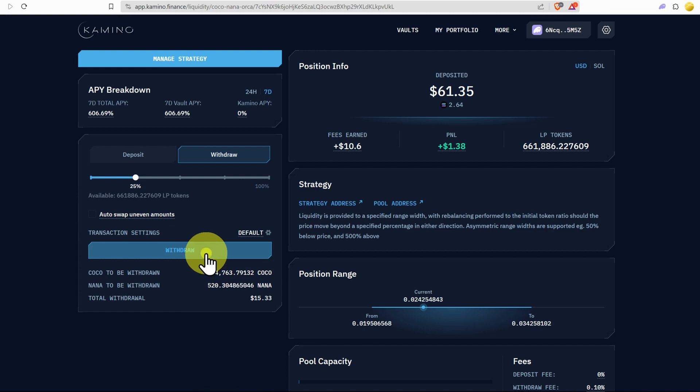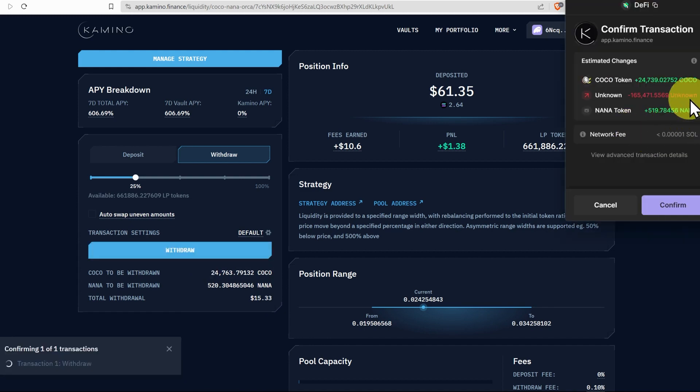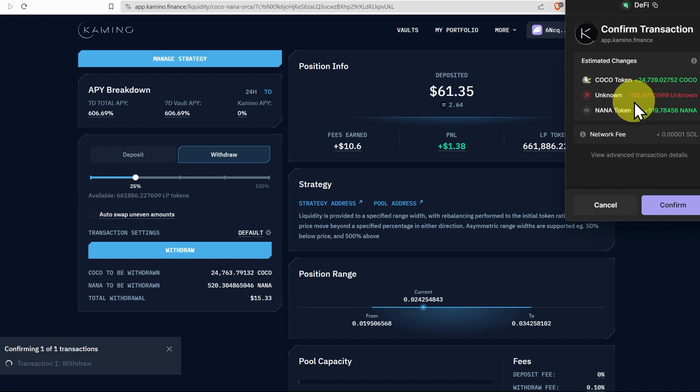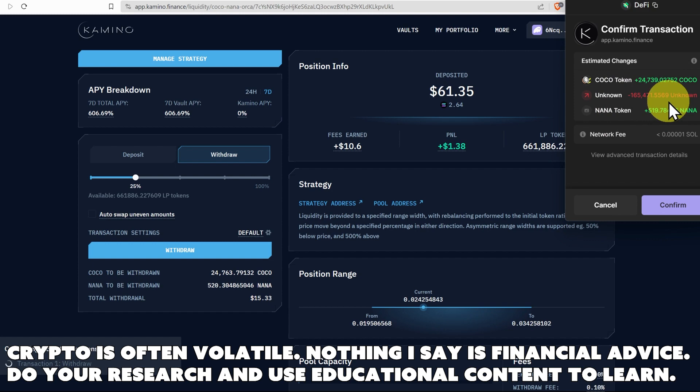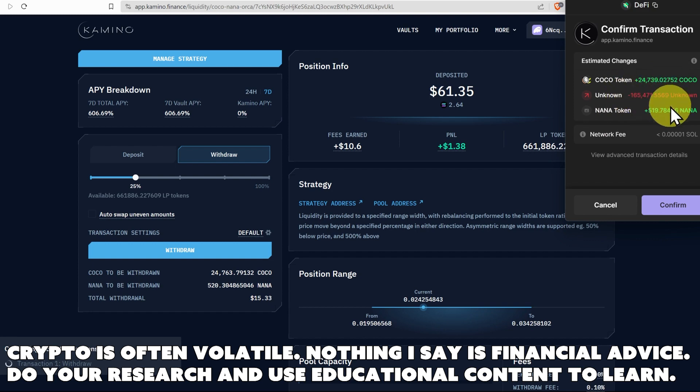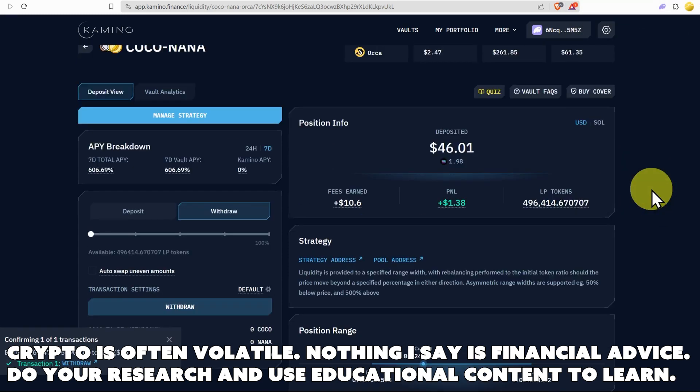Then click withdraw and we can see the transaction simulation beautifully in Phantom here. So we're going to be getting Coco, we're going to be getting Nana and this unknown token, this is the Camino LP token. That's what's going to be removed from our wallet and we're going to get this one and this one. So let's click confirm and everything looks good.